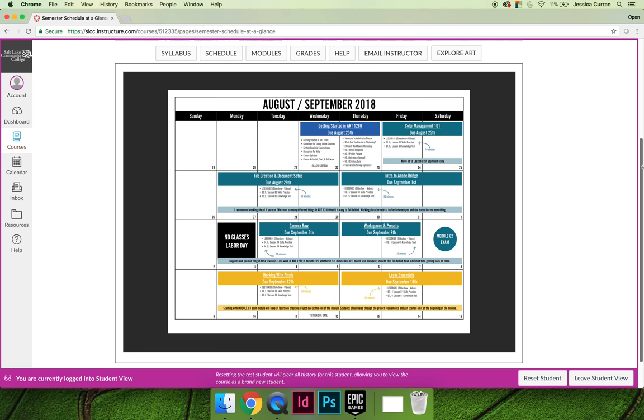It is vitally important that you save this somewhere, preferably you print it, and that you check things off as you do them. Every single thing that you will have to do throughout the semester is listed on this course calendar.